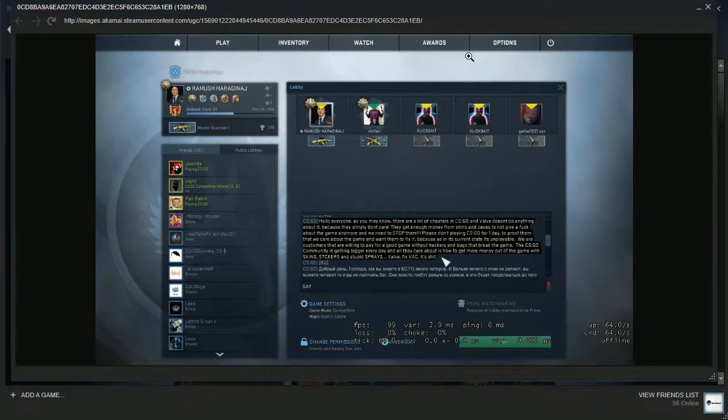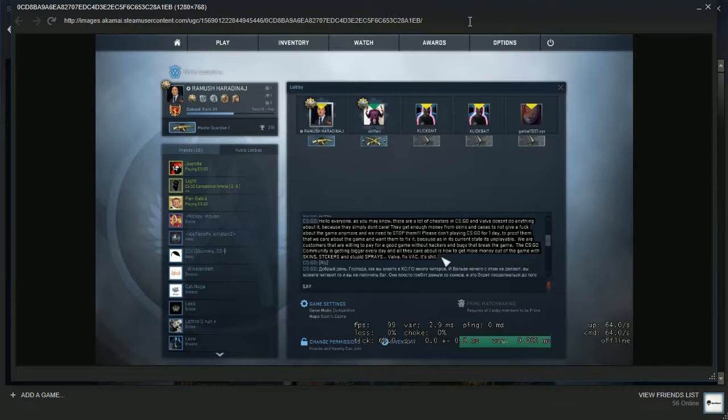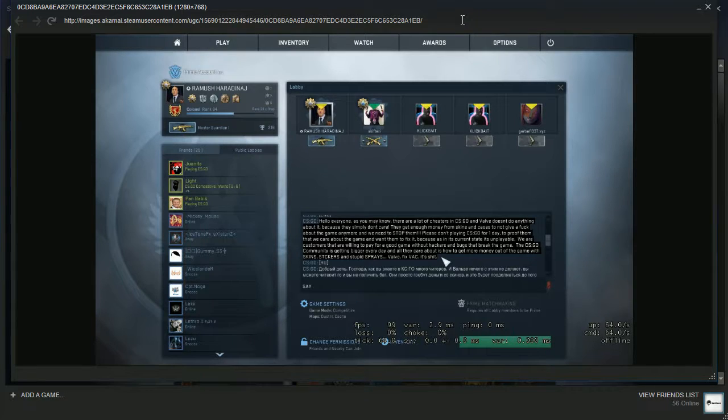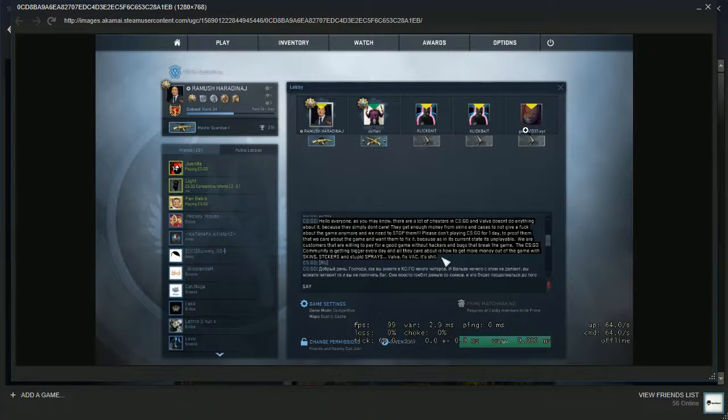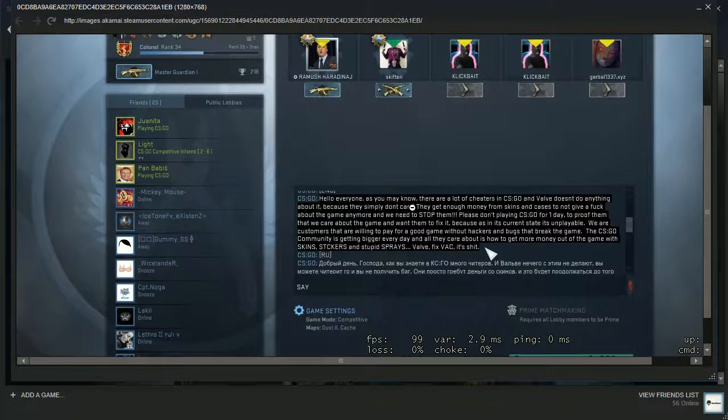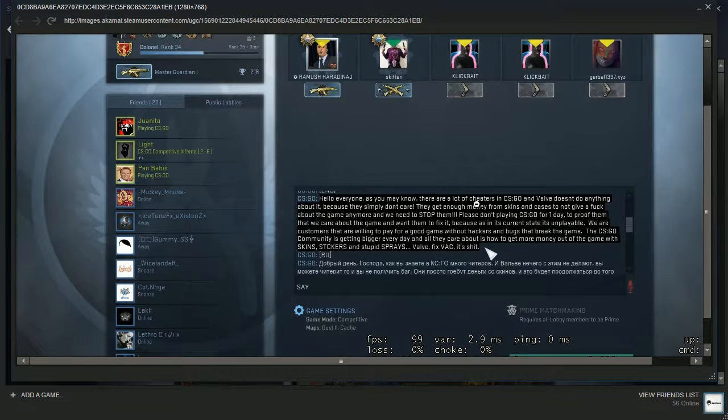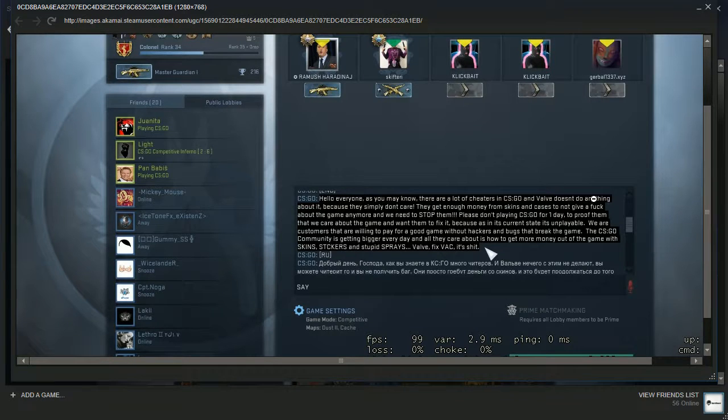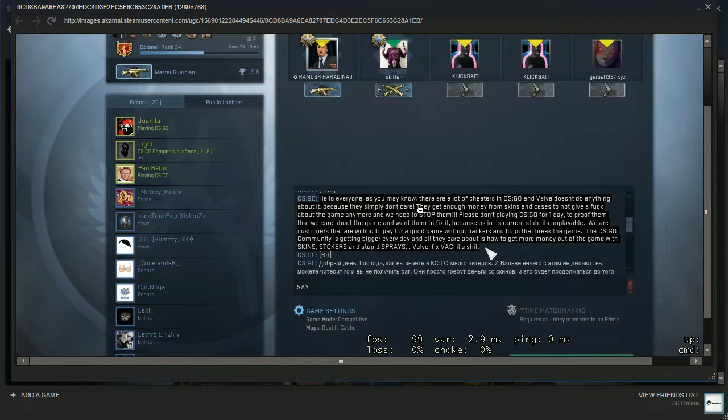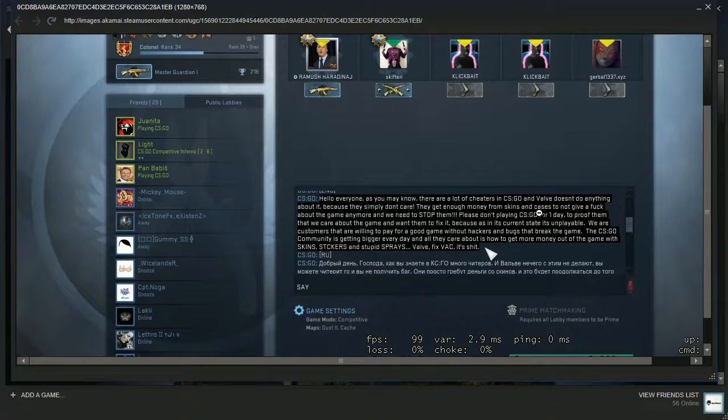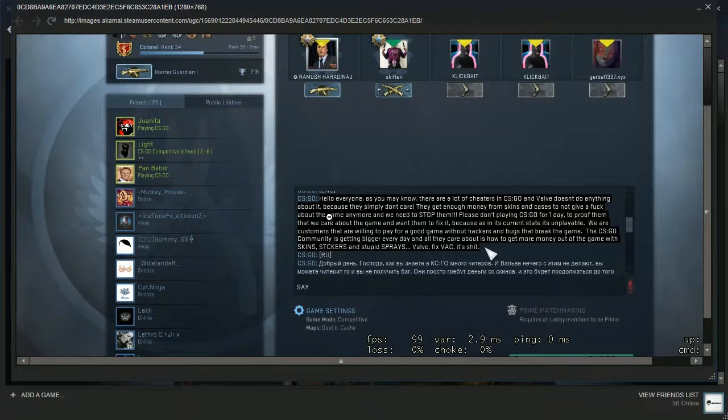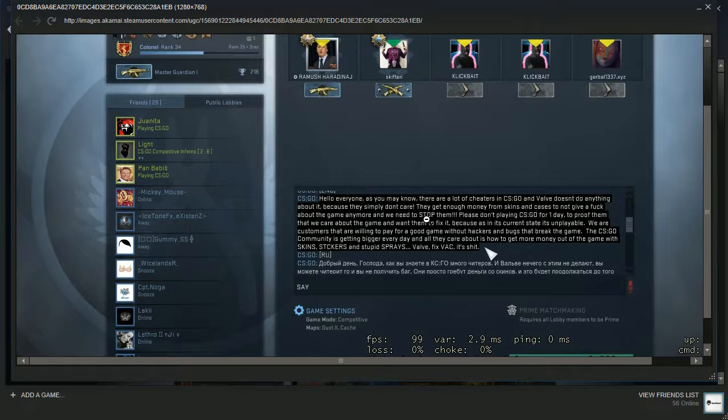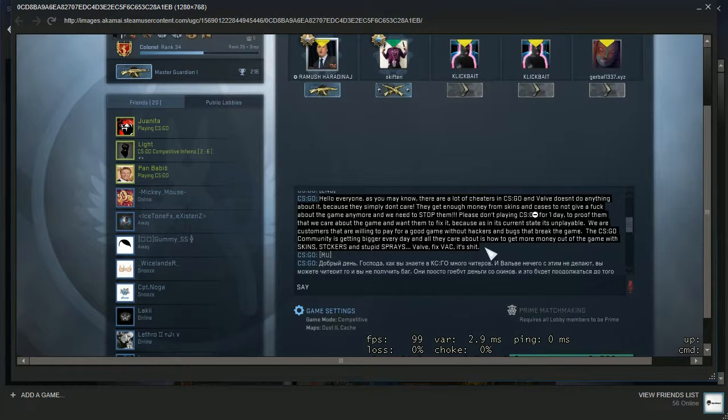Be careful of links because you might get scammed, your account might be phished or anything. But yeah, let's go into details. Hello everyone, as you may know there are a lot of cheaters in CS:GO and Valve does not do anything about it because they simply don't care. They got enough money from skins and cases to not give a fuck about the game anymore and we need to stop them.